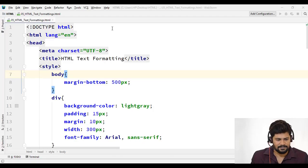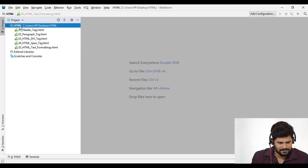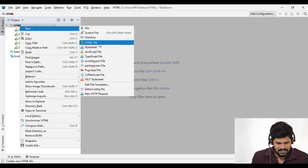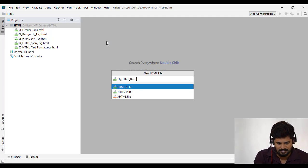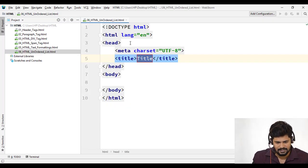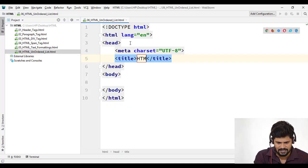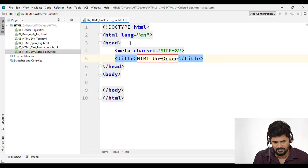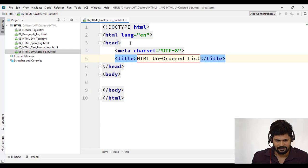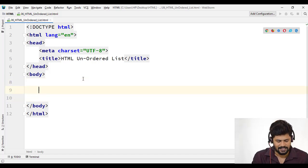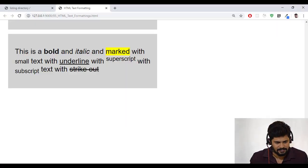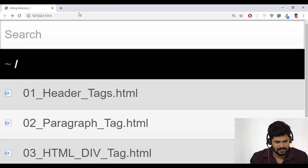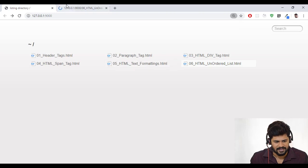And in that we have to write each list item. So complete list either unordered or ordered. In that each list item you have to write that is a tag called LI tag. So list item. So I just show you how to use them. So before we gonna start I just create a file. Right click new HTML 06 underscore HTML unordered list. So let me change the title. So HTML unordered list. So as I told unordered list. First, let me open this in the browser. Let me close the text formatting and refresh.